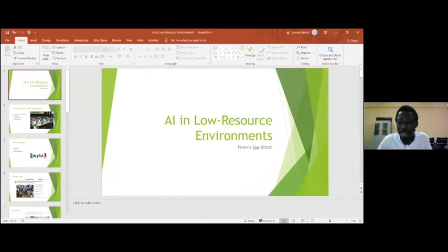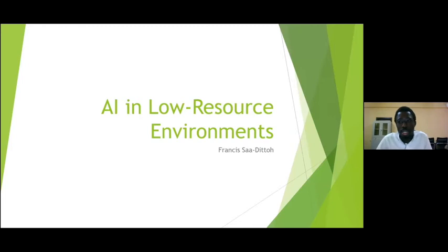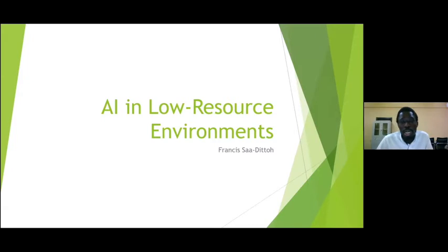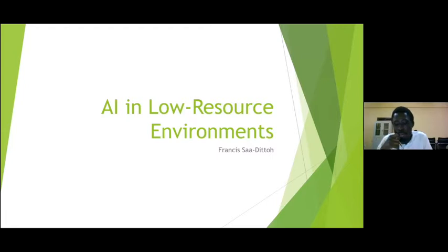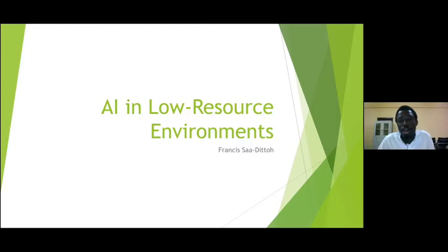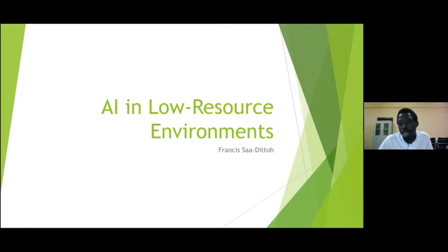My research mainly centers on low resource environments. ICT for development is not always about rural areas or low resource environments — it can be done even in developed countries like Amsterdam, because there is always a developmental issue. But the reason we look at low resource environments is to learn certain context-based issues we may need to tackle.